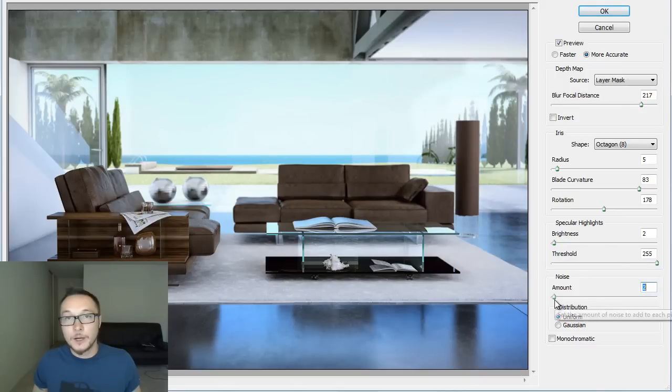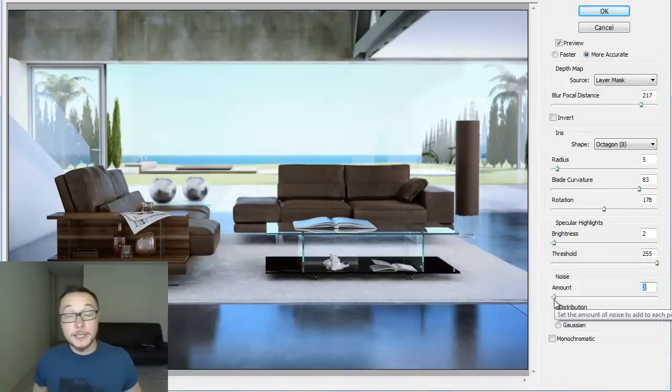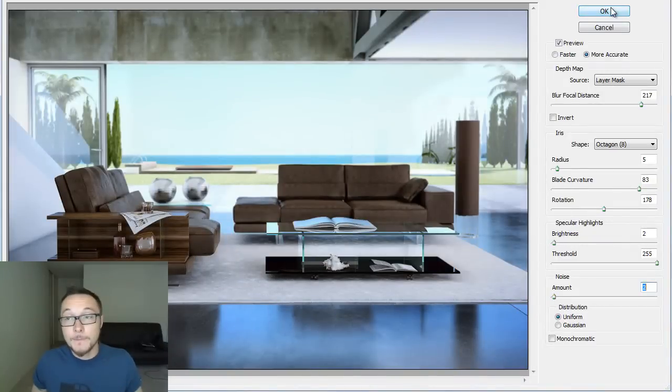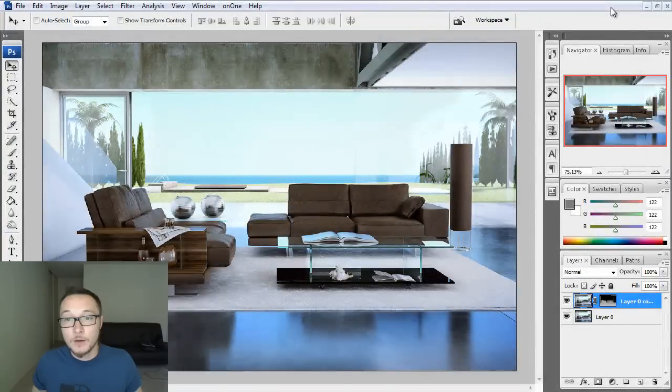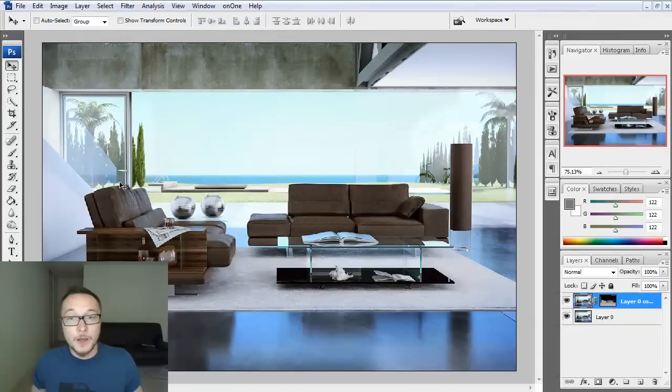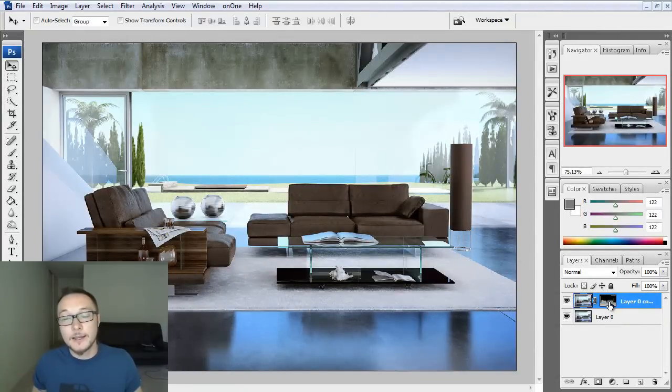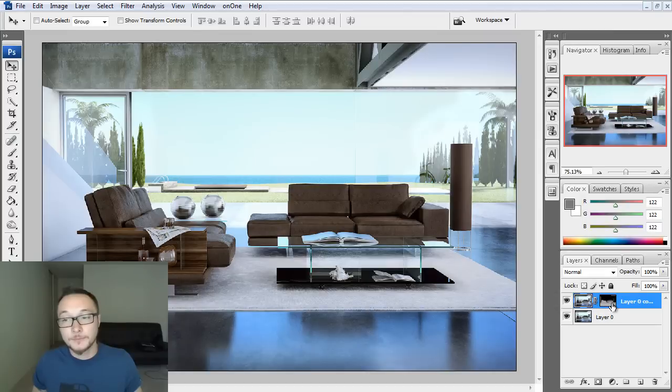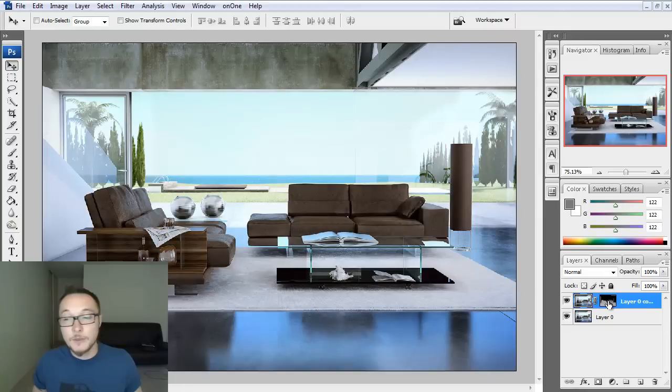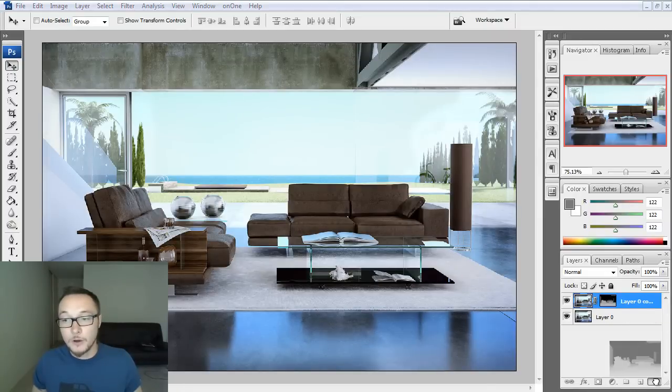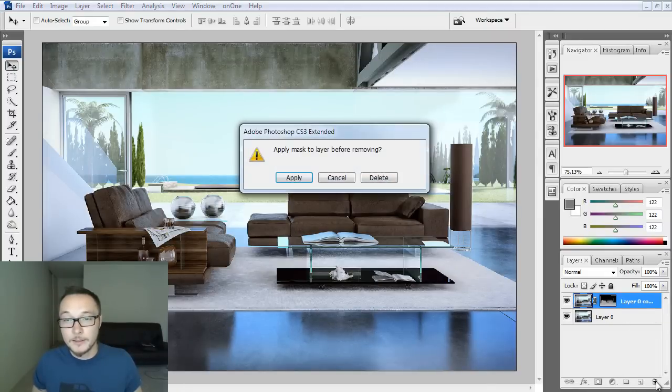So this is basically it. Press OK and let's go to Photoshop to see how it works here. OK, as you see here, we do not see any change. This is because we got this layer mask applied to our layer. In order to see something, we need to delete it. So just go ahead and delete this.